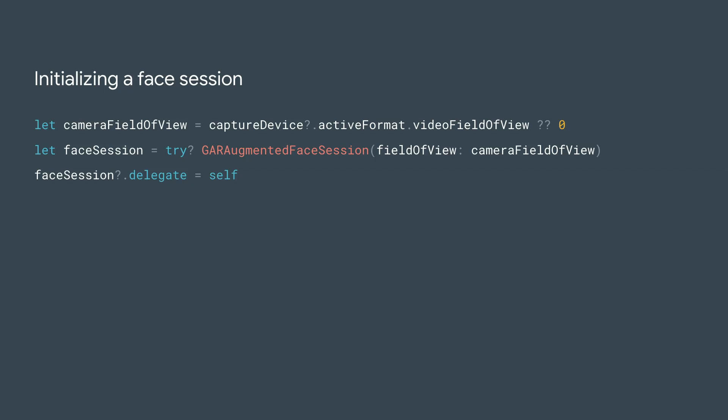To integrate with our API, you need to initialize an Augmented Faces session. This object is responsible for taking in camera images at 60 FPS and will asynchronously return face updates to a delegate method. When initializing, simply pass the Capture Device's field of view and make sure you set the delegate.